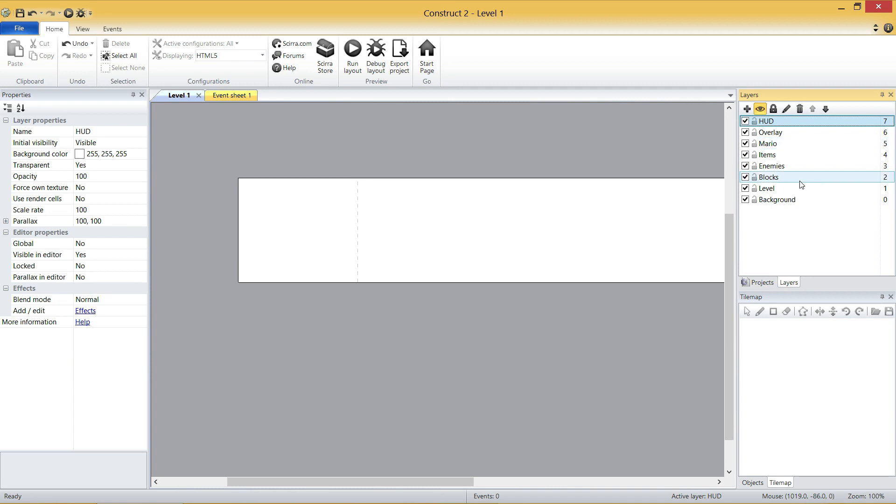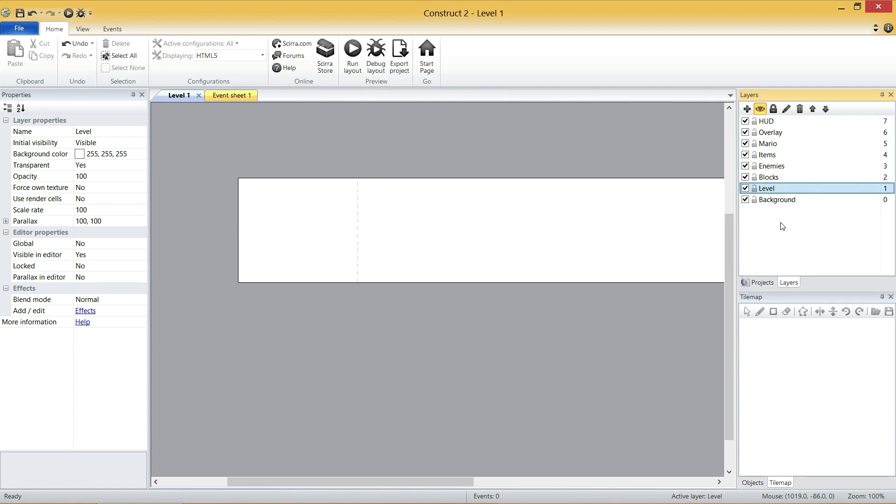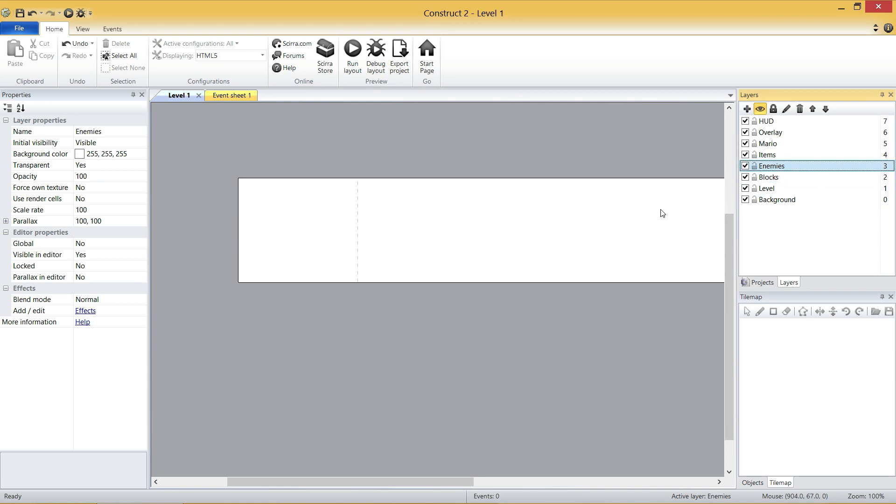Alright, so some of these are self-explanatory, some are not. Background is literally going to be the background. It's going to be the sky, clouds, mountains, everything like that. Level is going to be the floors and things like that. Blocks is literally going to be the blocks that float in the sky that we can headbutt and hit coins out of. Enemies, Goombas, things like that, Koopa Troopas.